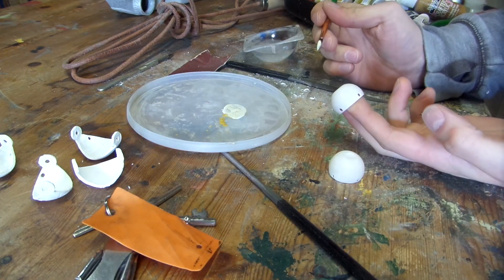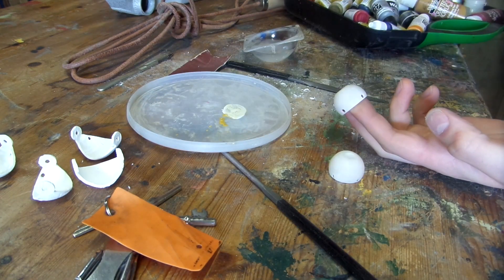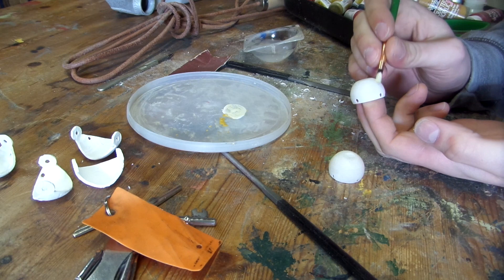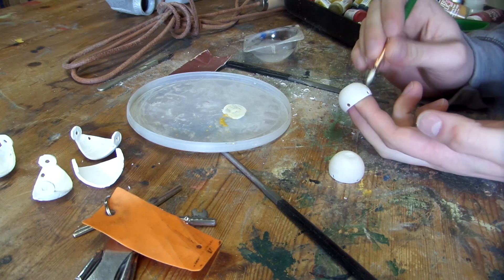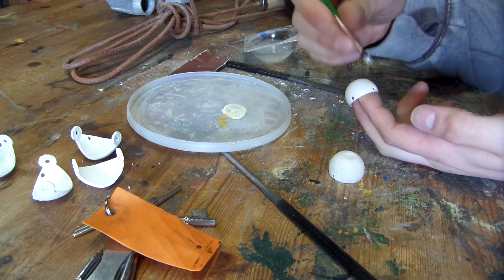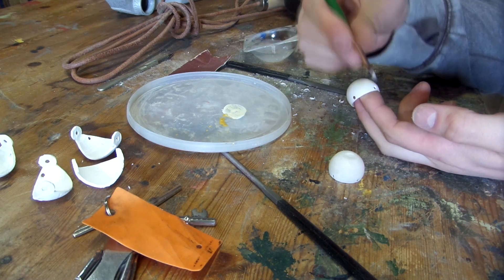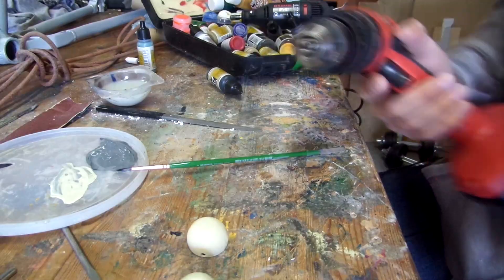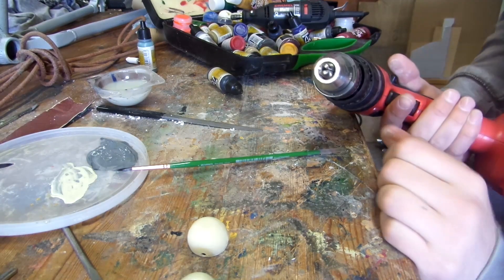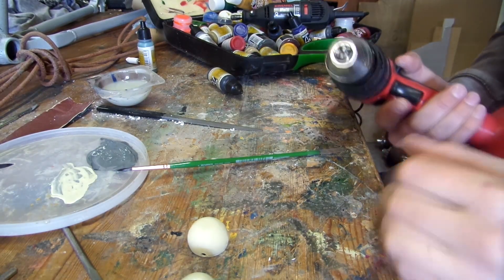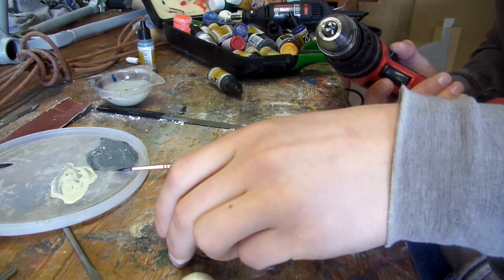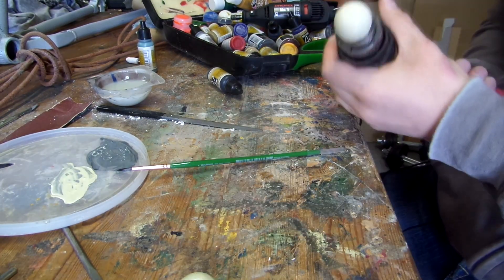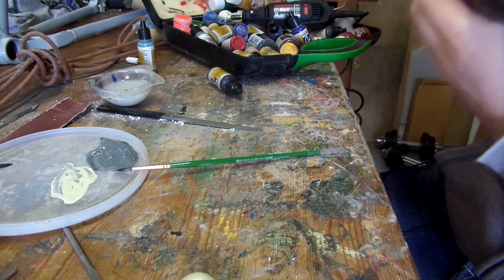I tried to do some paint effects on the eyes, so I started by sanding them all down and then I painted them with a slightly off-white and I used a drill to rotate the eye so that I could draw a perfectly circular iris.